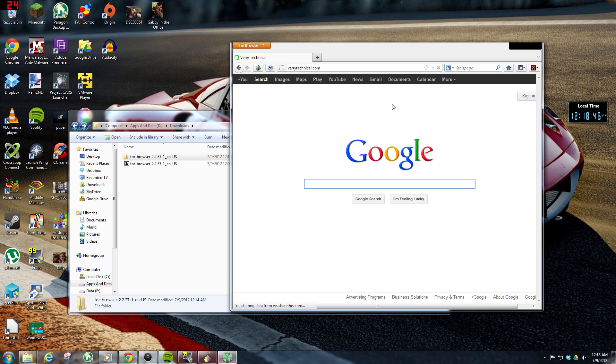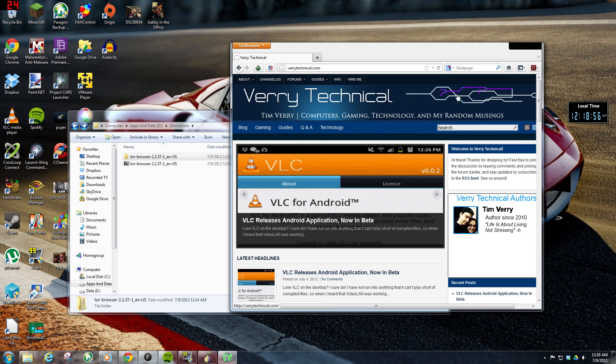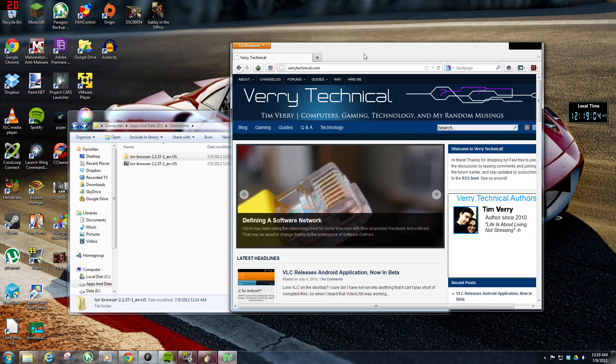I think that's gonna be it for this video. Thanks for watching. And if you have any tips or suggestions regarding using Tor, or even if you're rolling your own custom bouncing traffic solution, feel free to drop me a comment or head over to the forum discussion over at VeryTechnical.com. And thanks for watching.